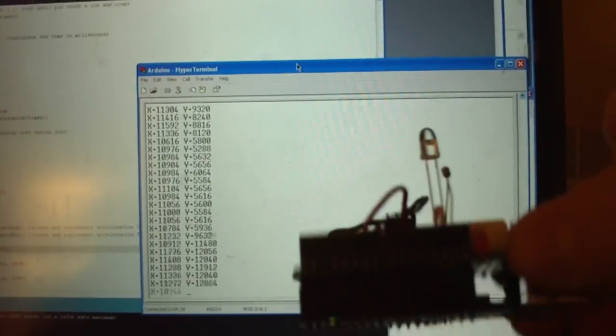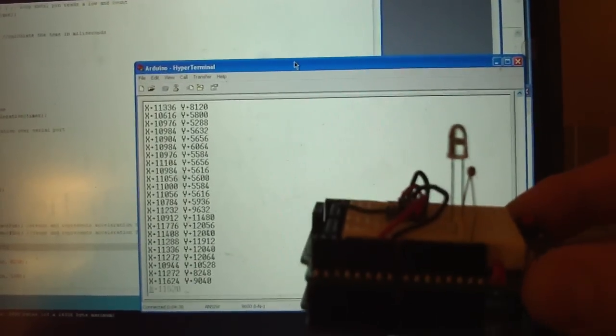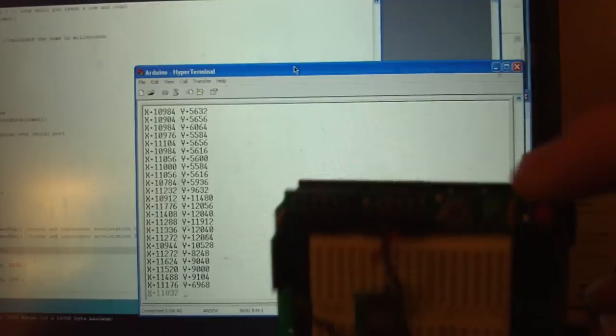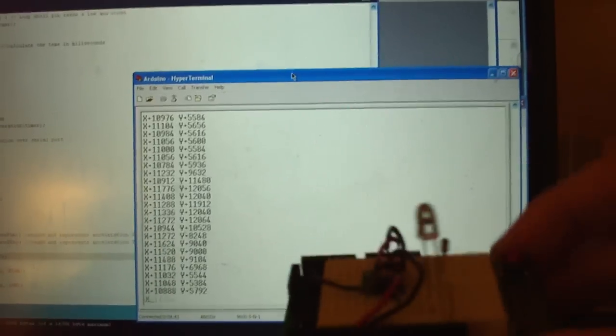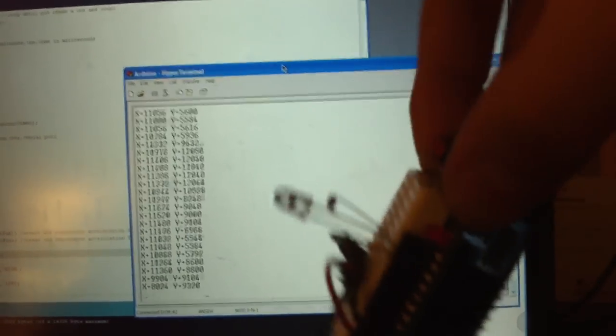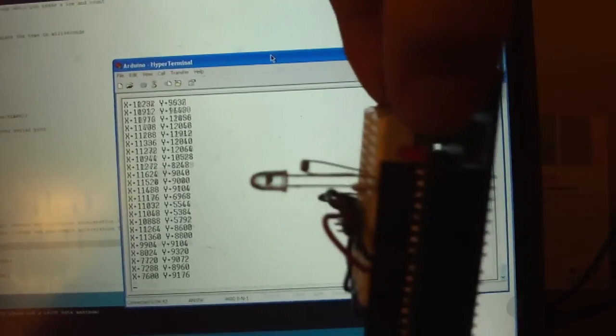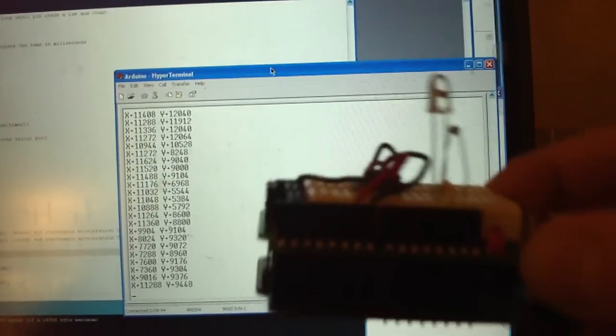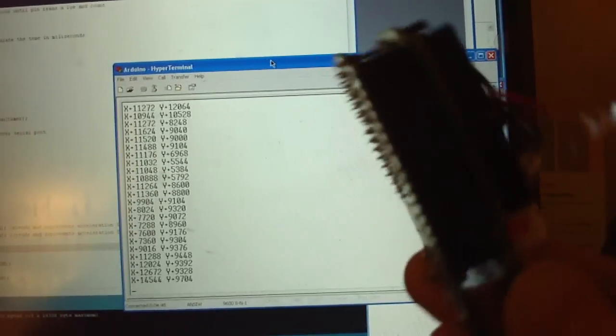In other words, it doesn't just measure the change in direction; it measures the absolute configuration of the device in three-dimensional space.